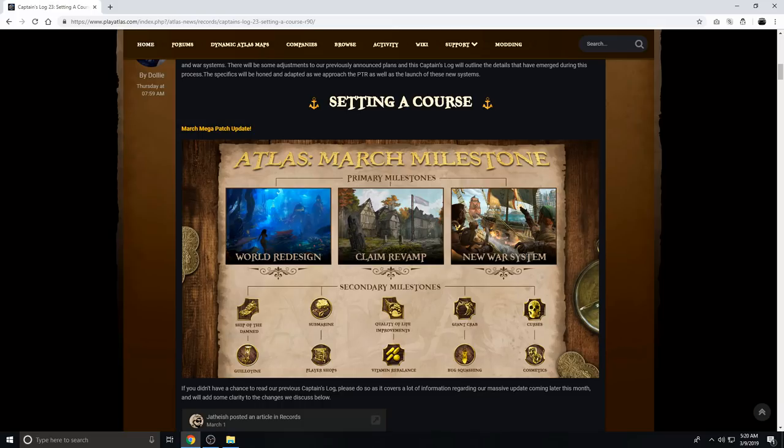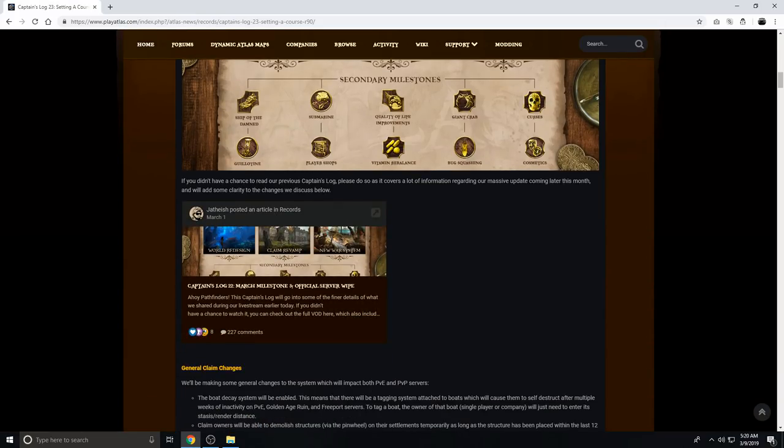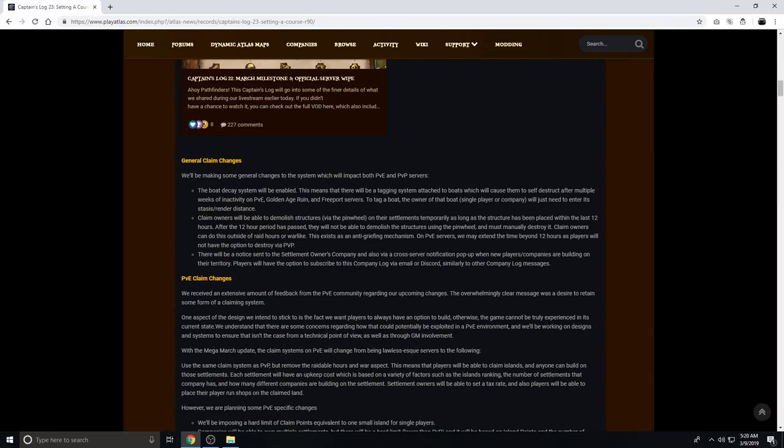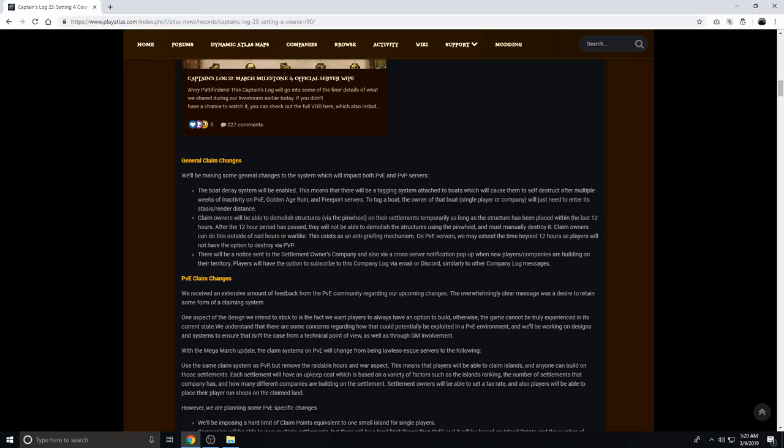So, March mega patch update. I don't think anything has changed on here, I think this is the same graphic. If you didn't have a chance to read our previous captain's log, please do so. General claim changes. We make some general changes to the system, which will impact both PvE and PvP servers. The boat decay system will be enabled. This means that there will be a tagging system attached to boats, which will cause them to self-destruct after multiple weeks of inactivity on PvE, Golden Age Ruin, and free port servers. To tag a boat, the owner of that boat, single player or company, will just need to enter its stasis slash render distance. So, it's basically a time decay instead of just a health decay.